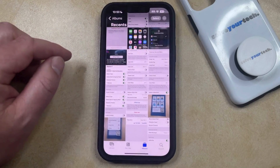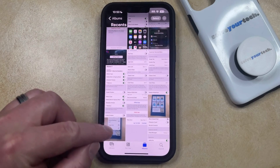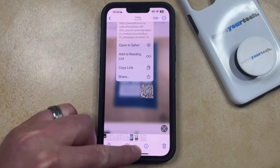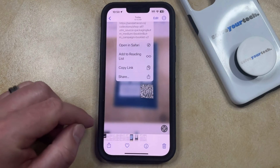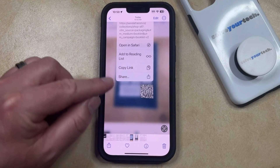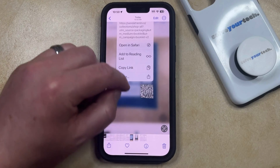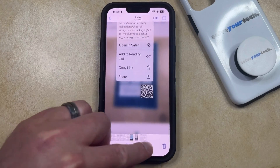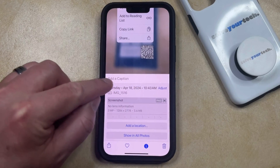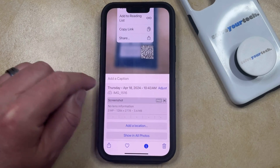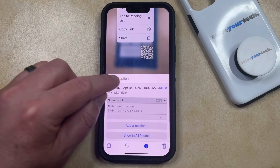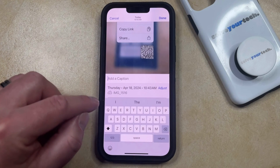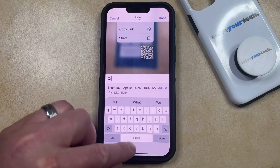You can then navigate to the picture to which you would like to add a caption, and then you can tap on the Info button at the bottom of the screen, or you can swipe up on the screen. Now you just need to find the Add a Caption field, and then you can type in whatever content you want to include in that caption.